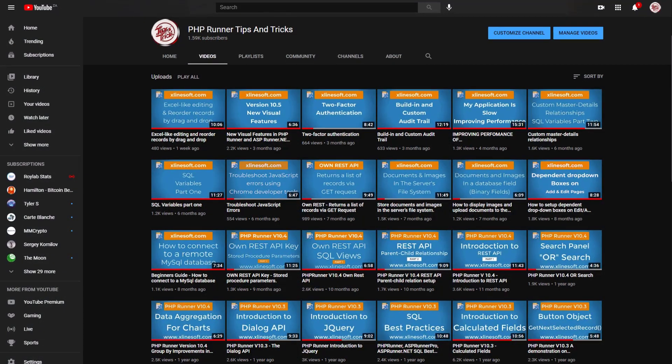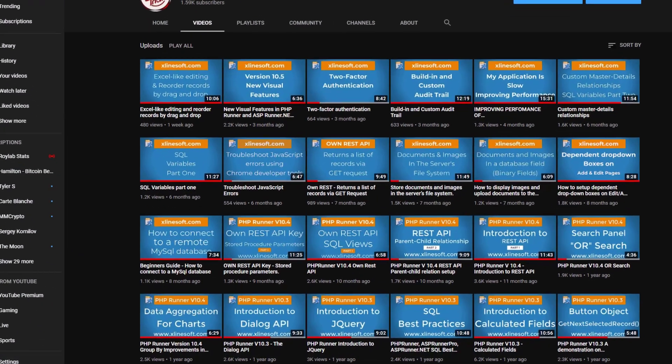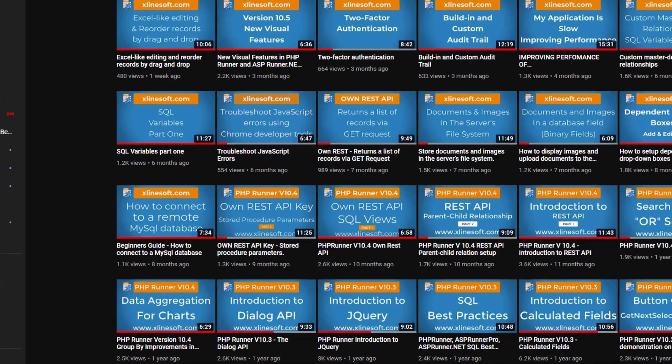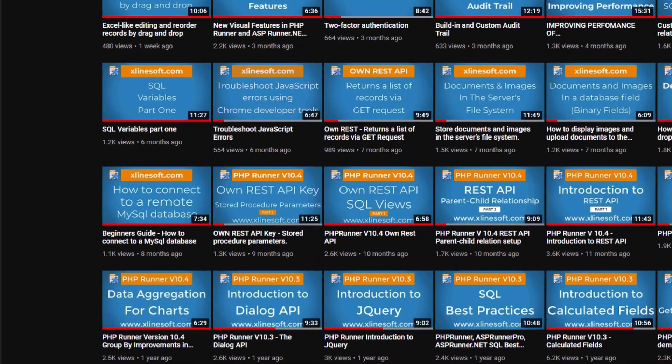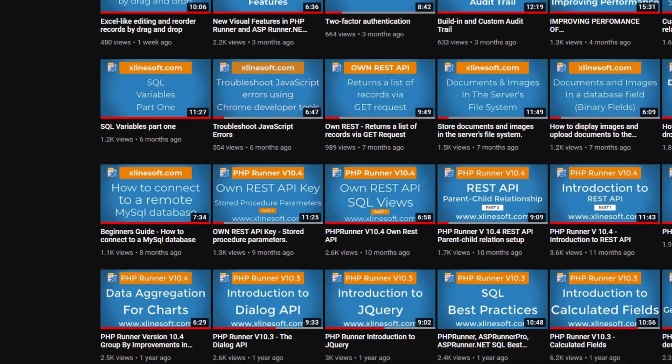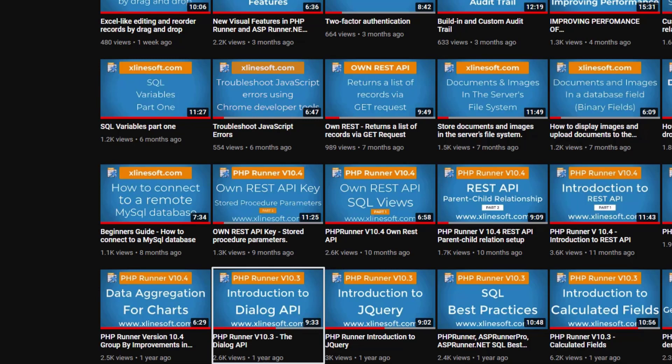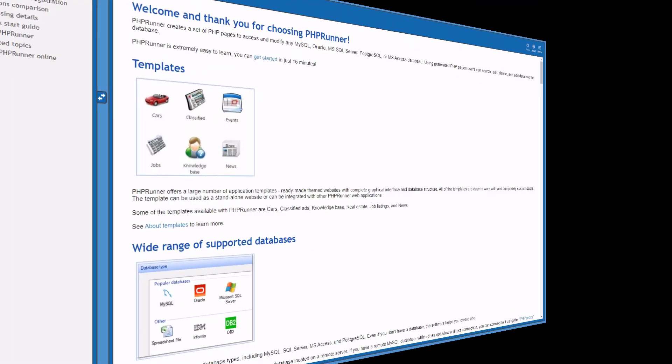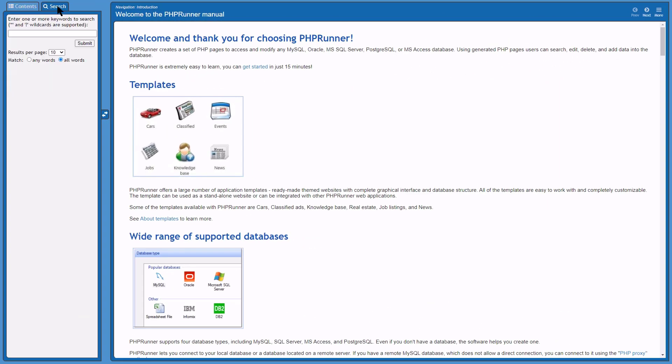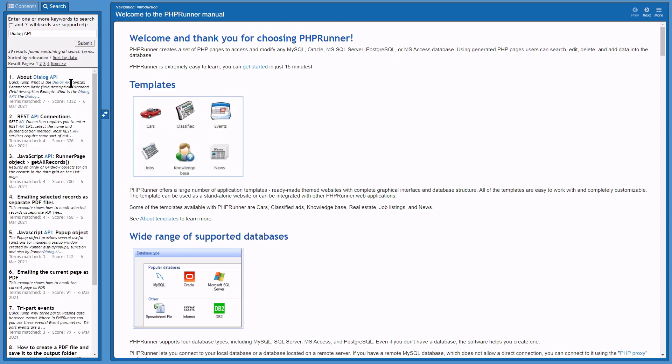The Dialog API was added starting with version 10.3. A tutorial entitled Introduction to Dialog API is still applicable and I suggest you watch this tutorial if you have not done so already. Since the introduction some significant improvements have been added to the API.